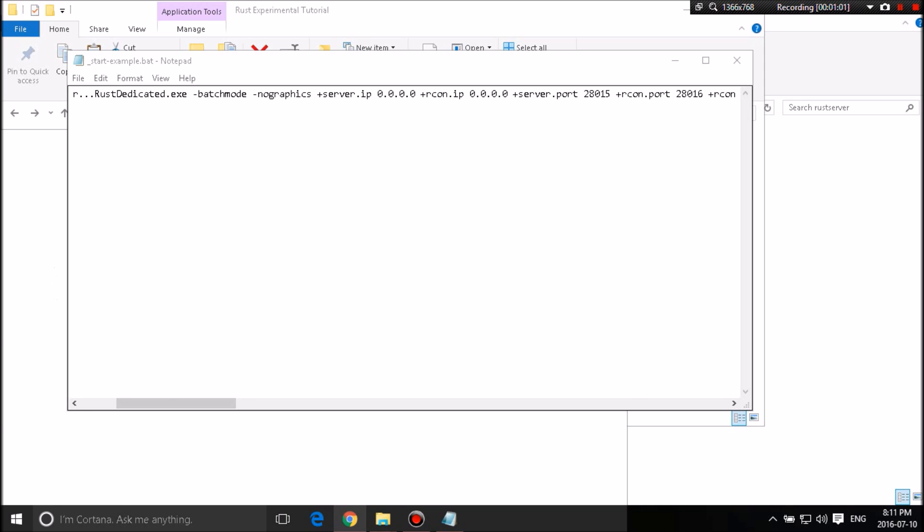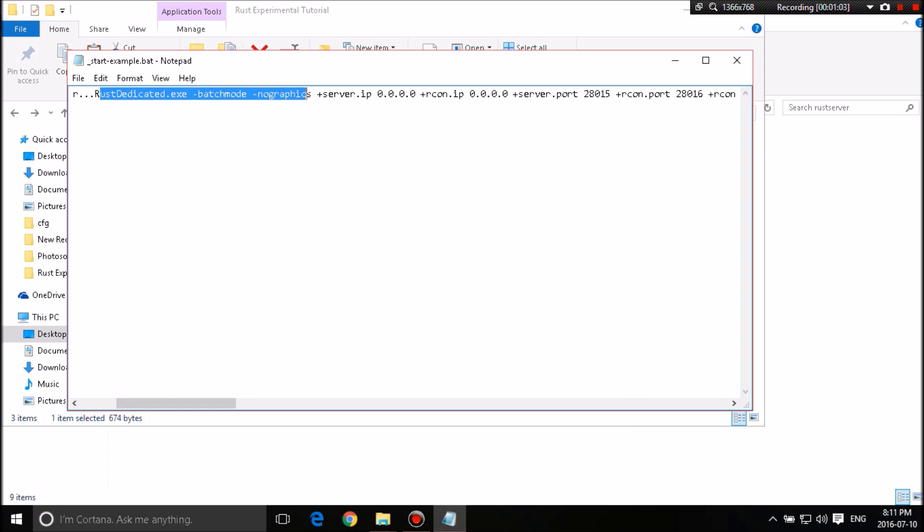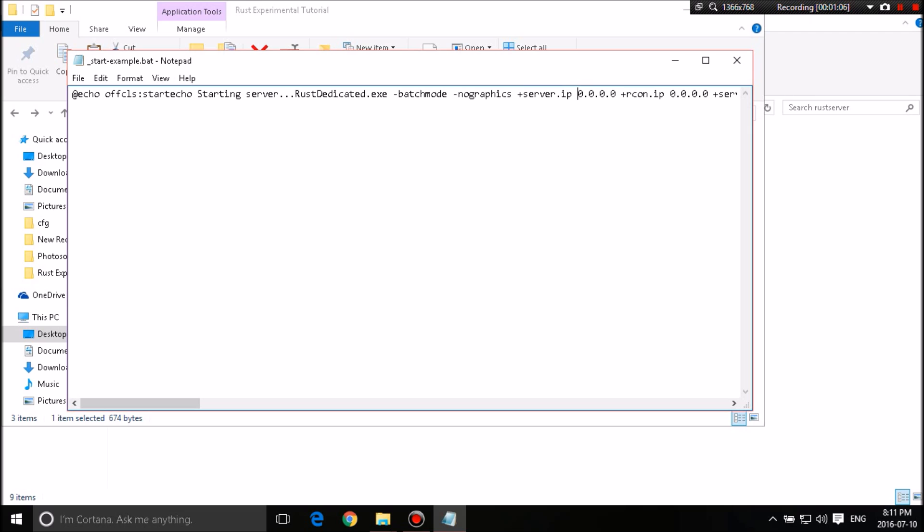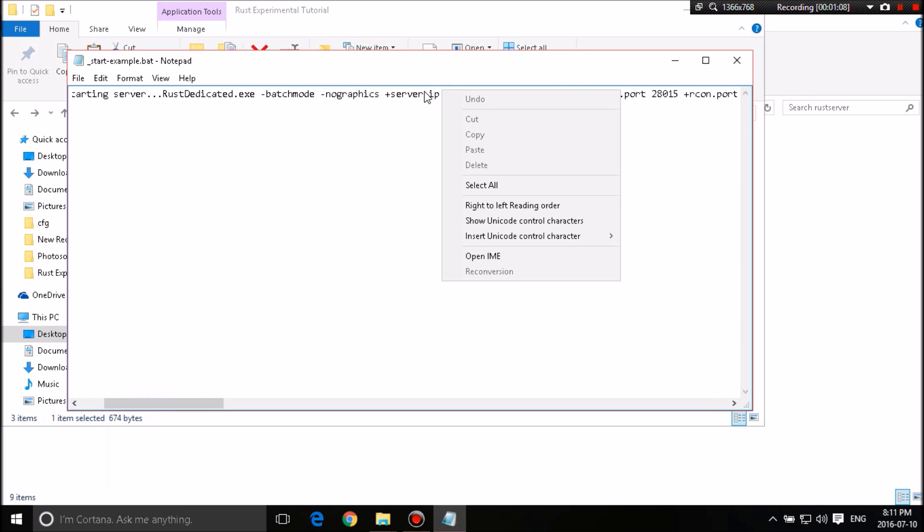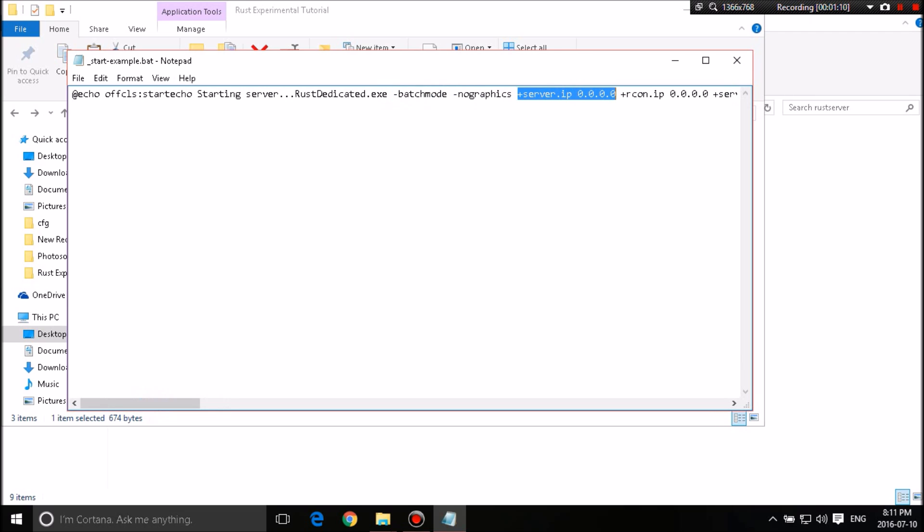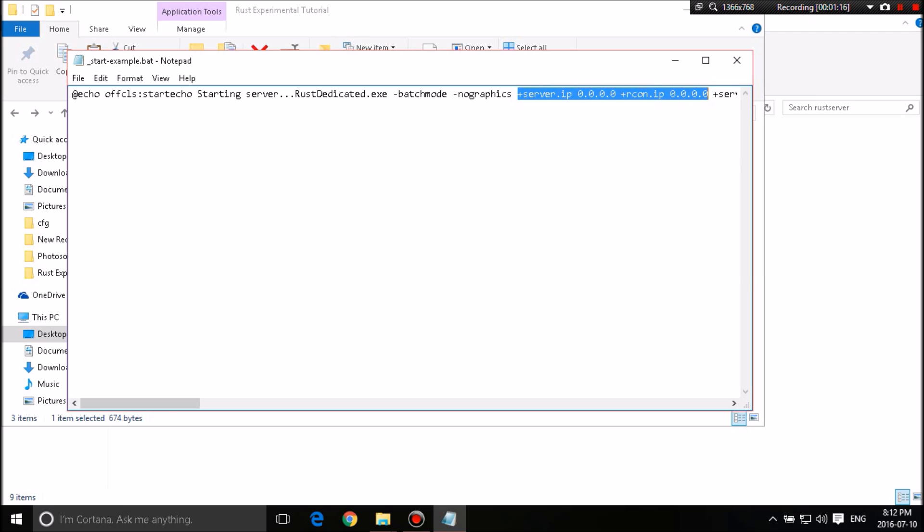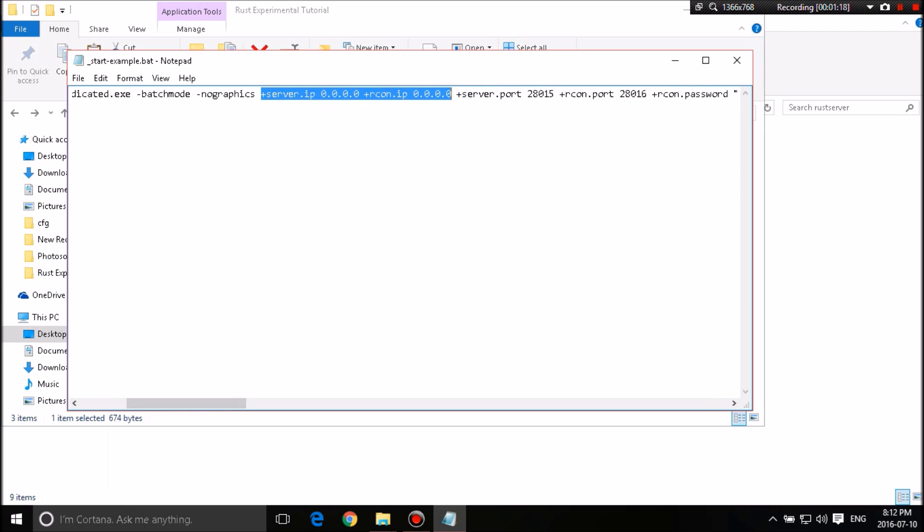It'll basically do all that stupid stuff that you had to do with an Unturned Server for you with the whole no graphics, start IP. I strictly recommend leaving this 0-0-0-0. I honestly, personally, on my server that I run for my community, I've left it at 0-0-0.